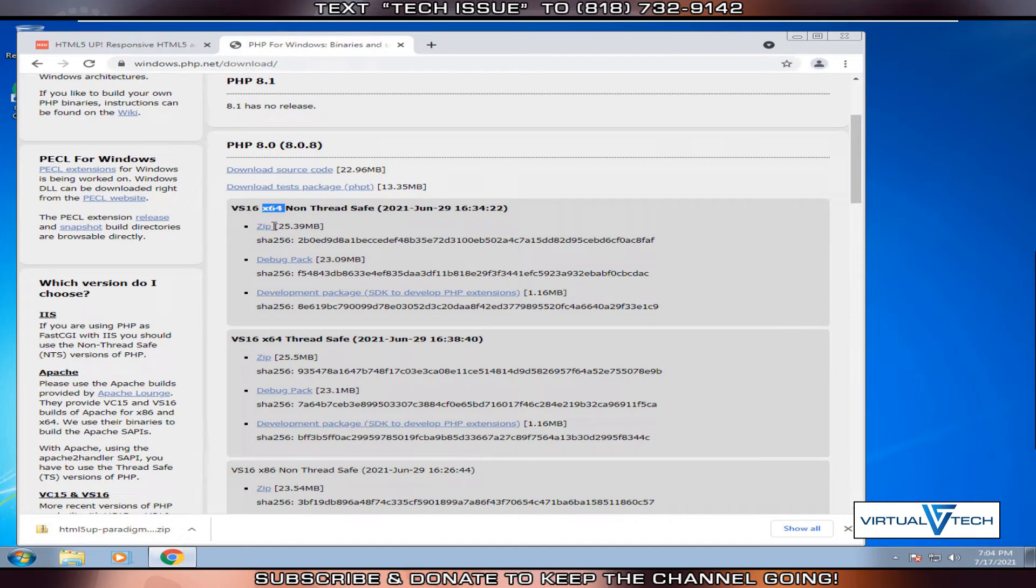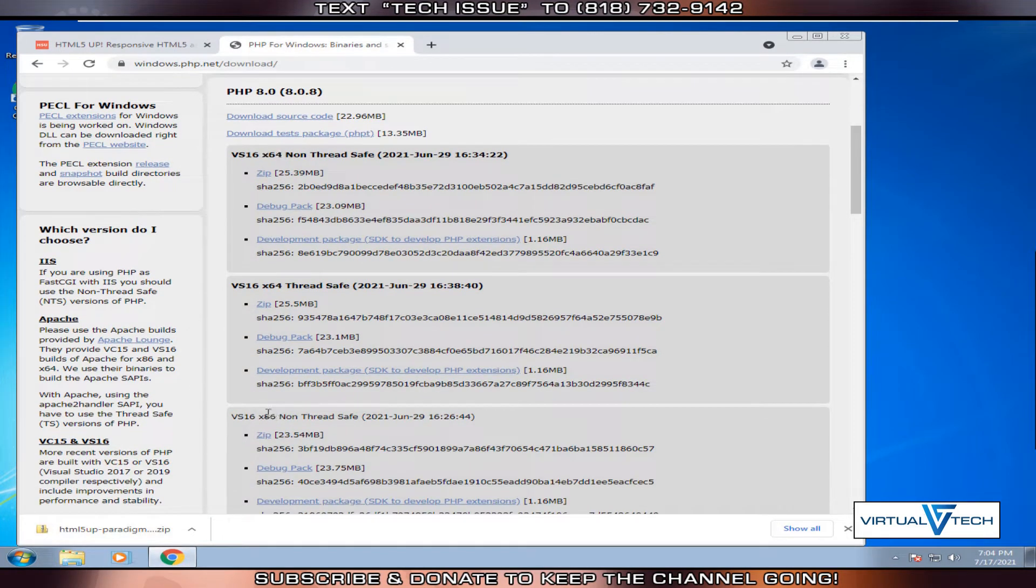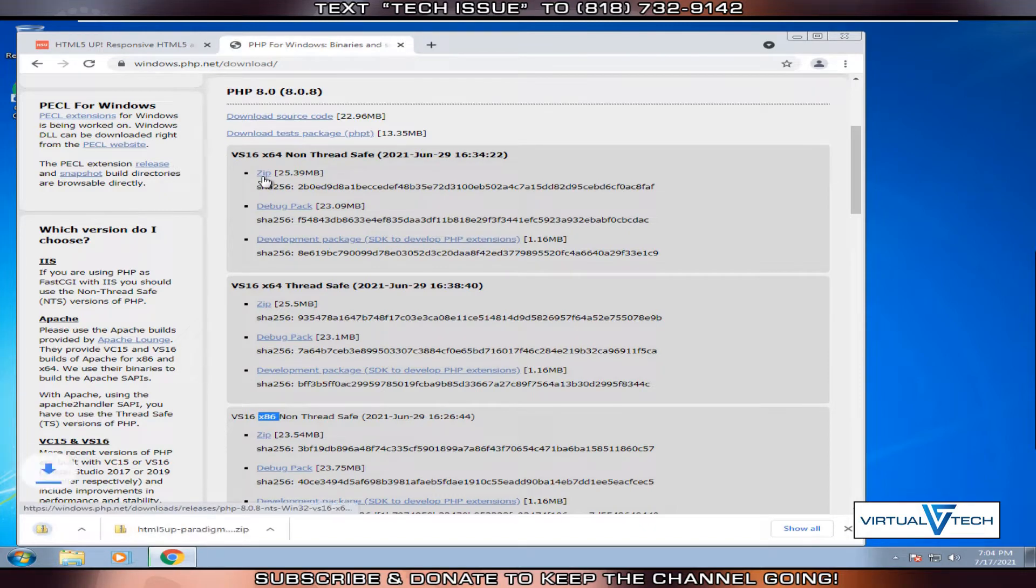We'll see zip files for the 64-bit version and then an x86 or 32-bit version. Choose the appropriate zip file for your operating system. We'll choose the 64-bit zip file.